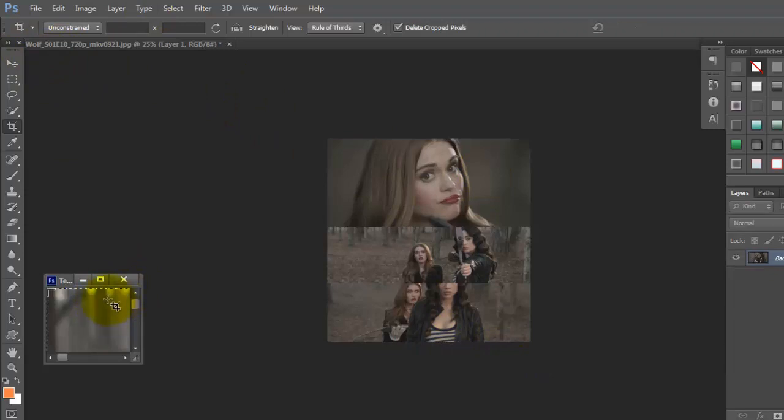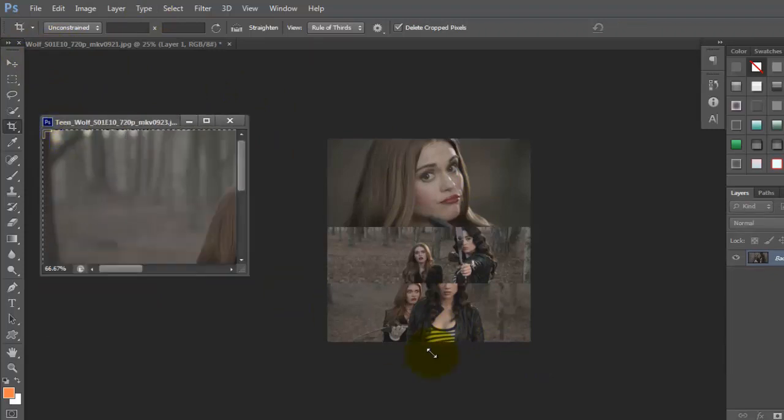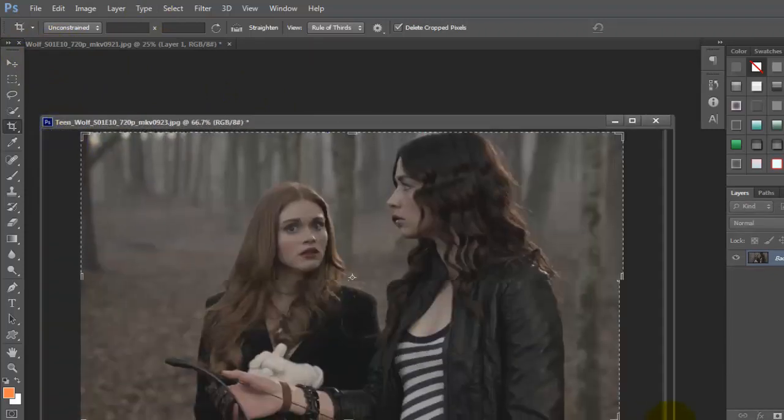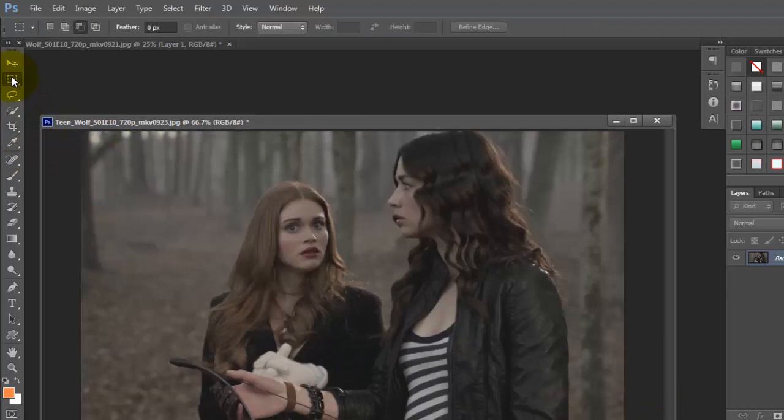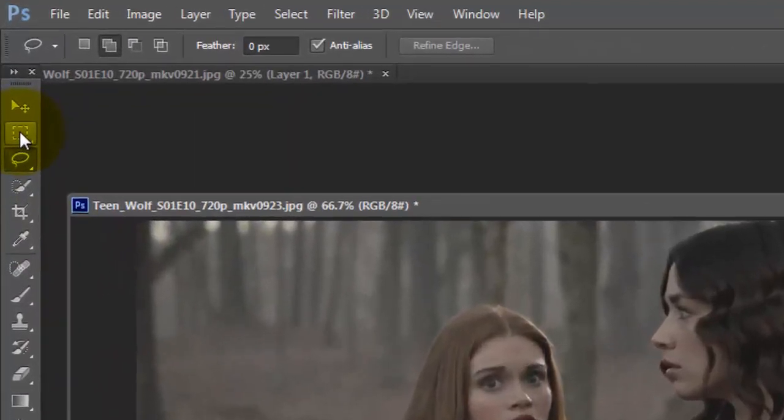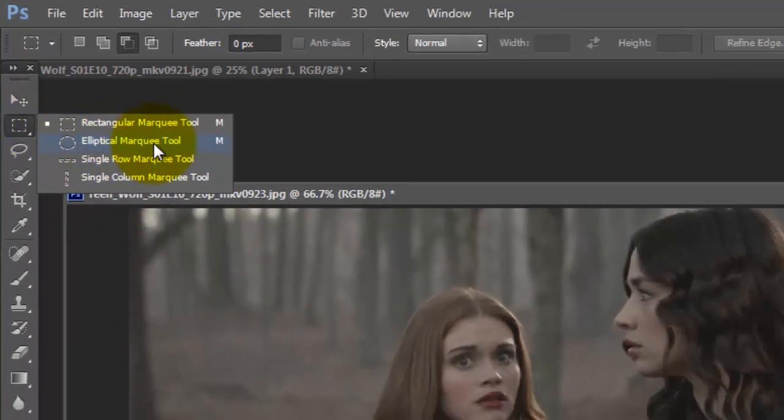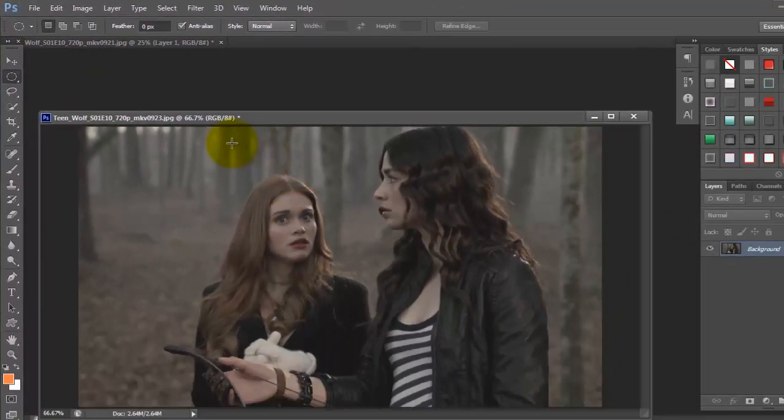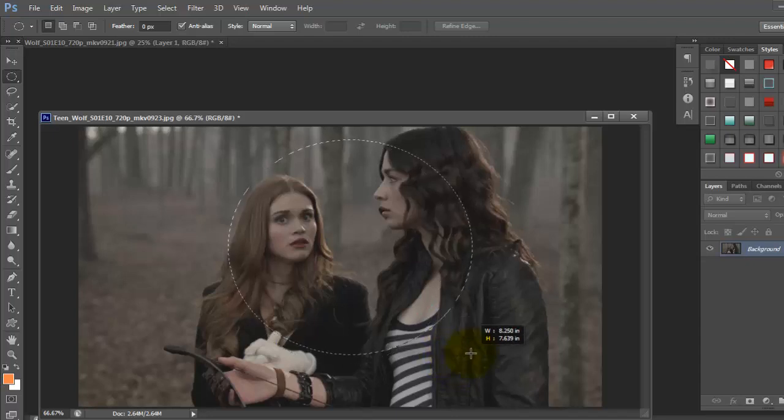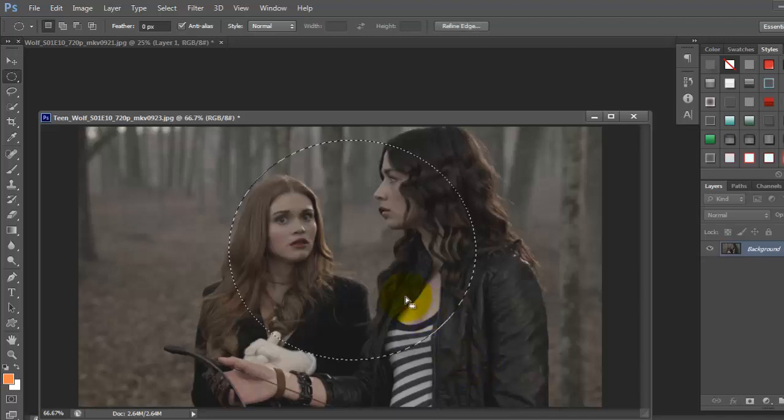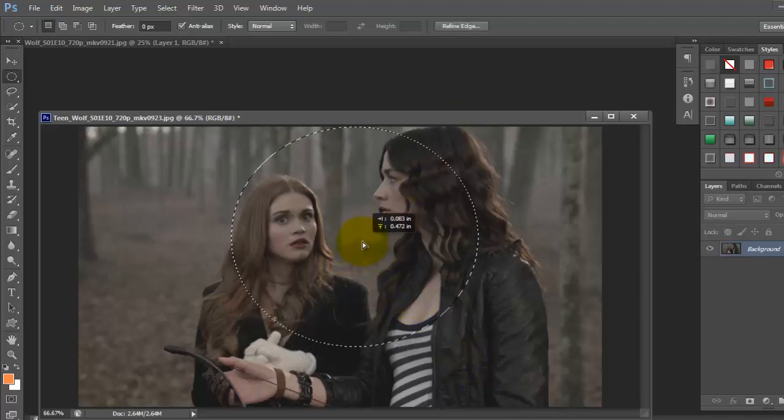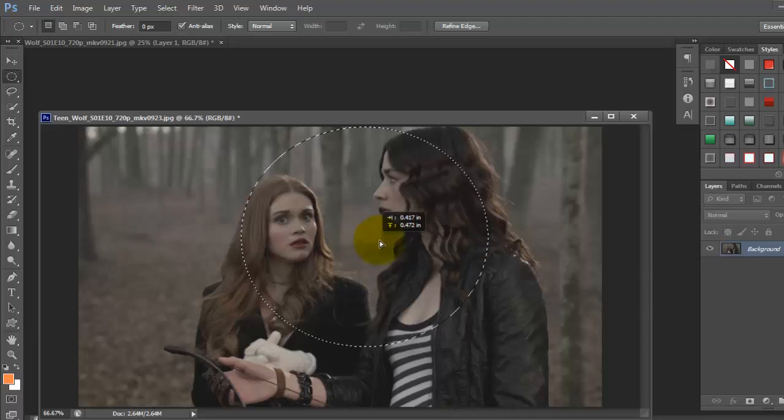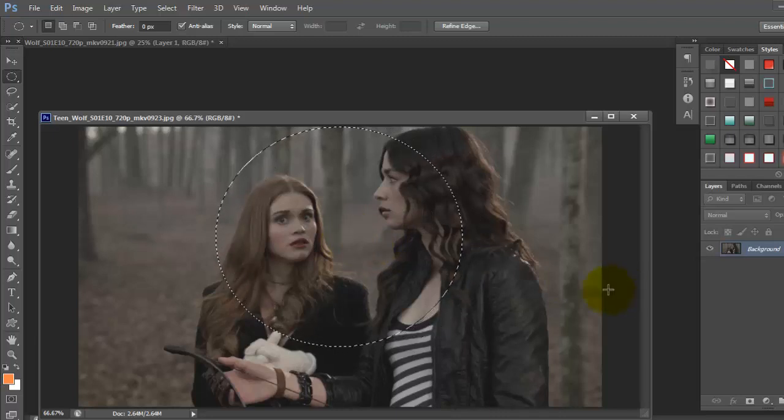And then the circle one... You take the, what's it called? The rectangle marquee tool. You right click, and you do the elliptical marquee tool. Then you just drag to the best circle you could do. And then when it's done, you just move it to the selection you want. And I think I like it like that.